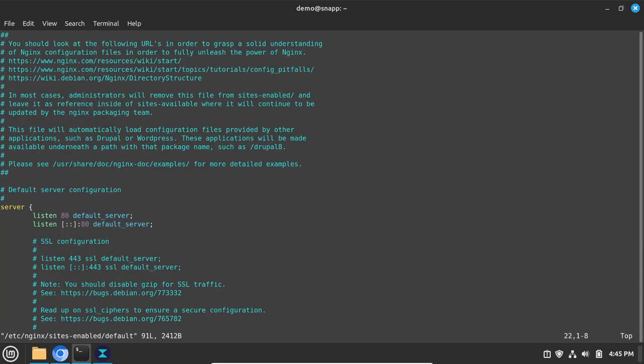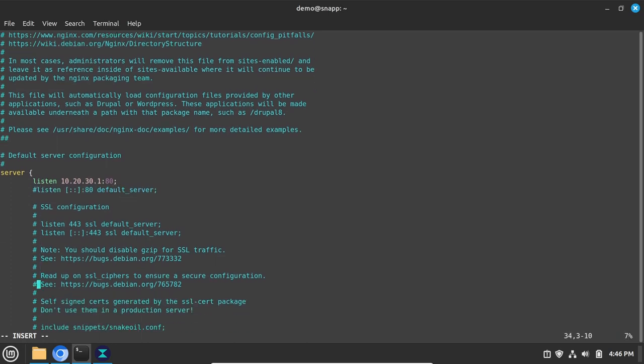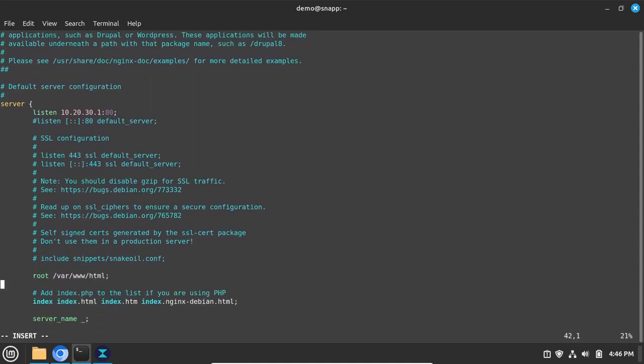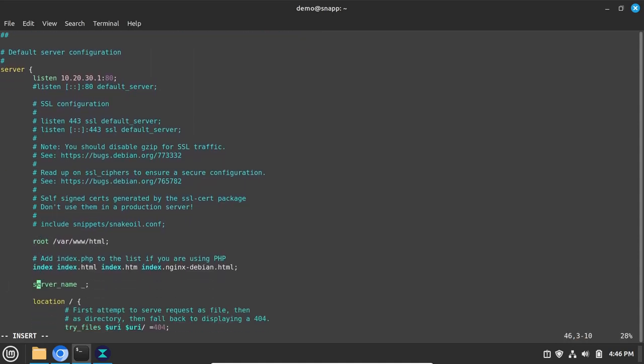Change the listen line to 10.20.30.1, colon 80. Then comment out the IPv6 line below it. You can ignore all of the SSL stuff, as there is no need to use SSL, because Lokinet is already encrypted.